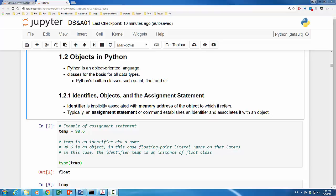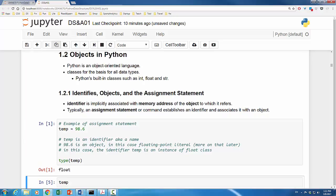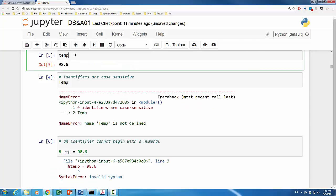We can use the Python function type to find the data type. For example, it shows that temp is float. To be exact, it means identifier temp is an instance of float class.